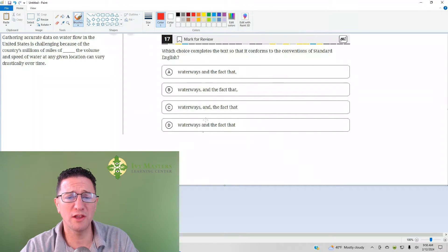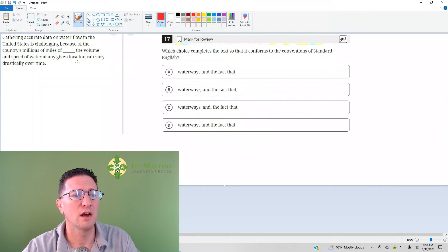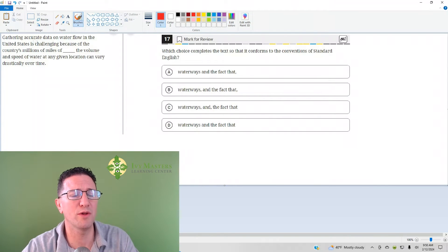Look at the answer choices first when you've got that question. Here we see that there are commas. We've got to see if there's a comma before the end or not.